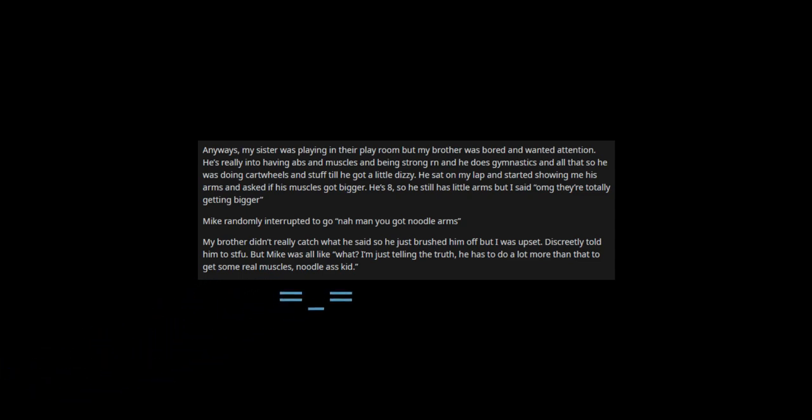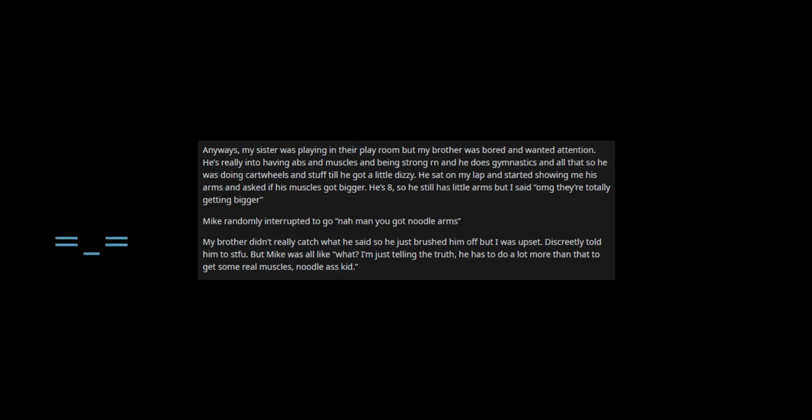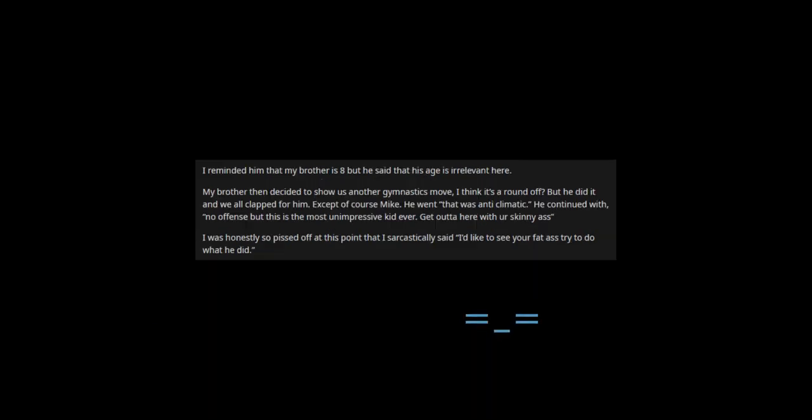Mike randomly interrupted to go nah man you got noodle arms. My brother didn't really catch what he said so he just brushed him off but I was upset. I discreetly told him to stfu. But Mike was all like what? I'm just telling the truth, he has to do a lot more than that to get some real muscles, noodle ass kid.